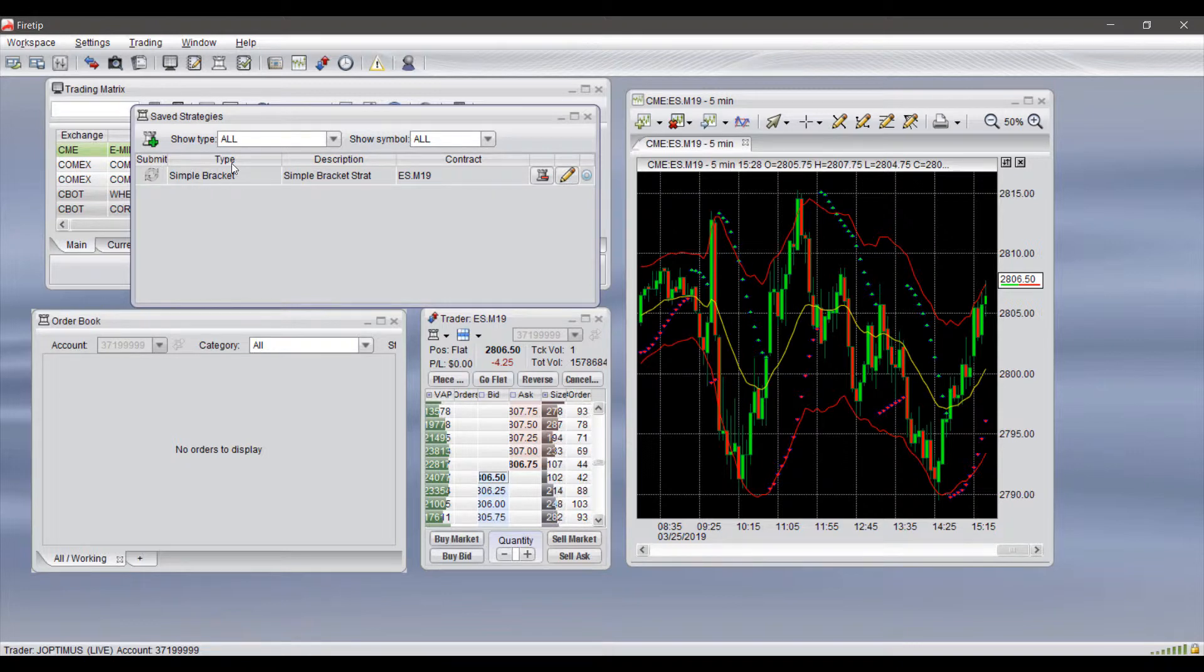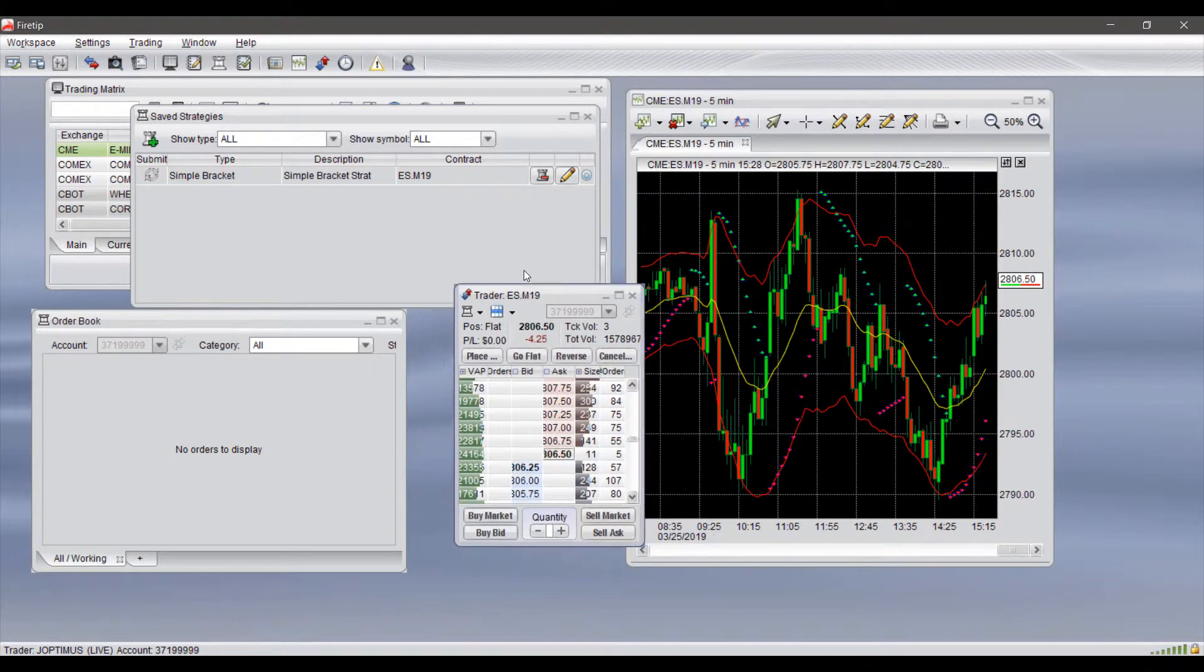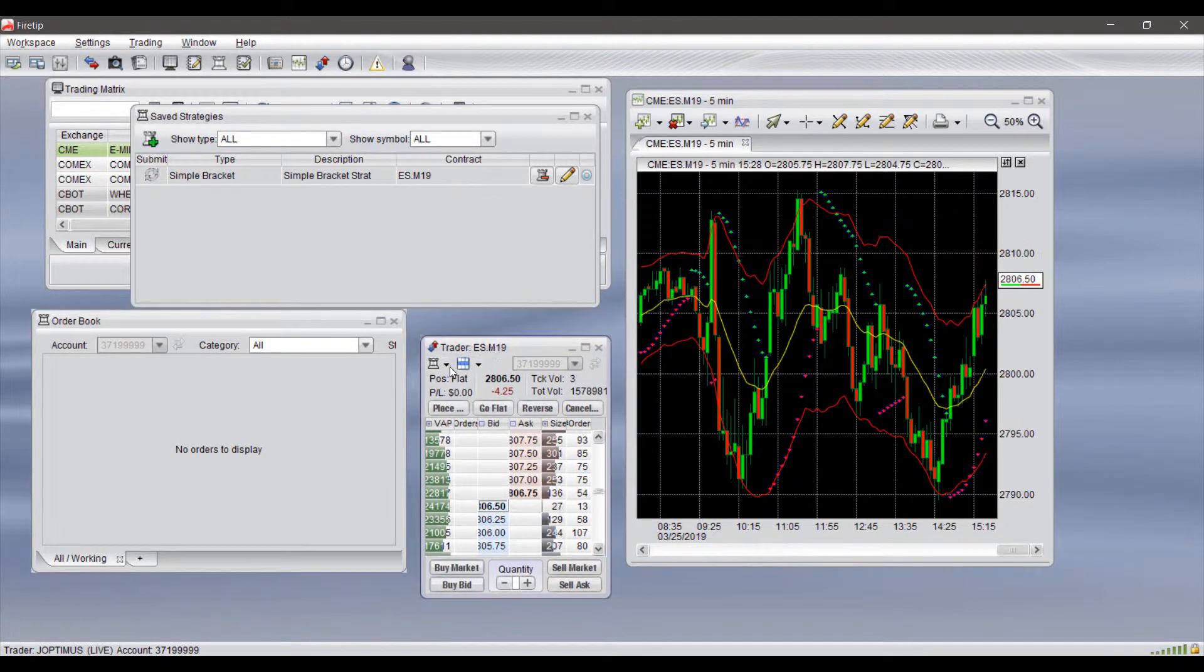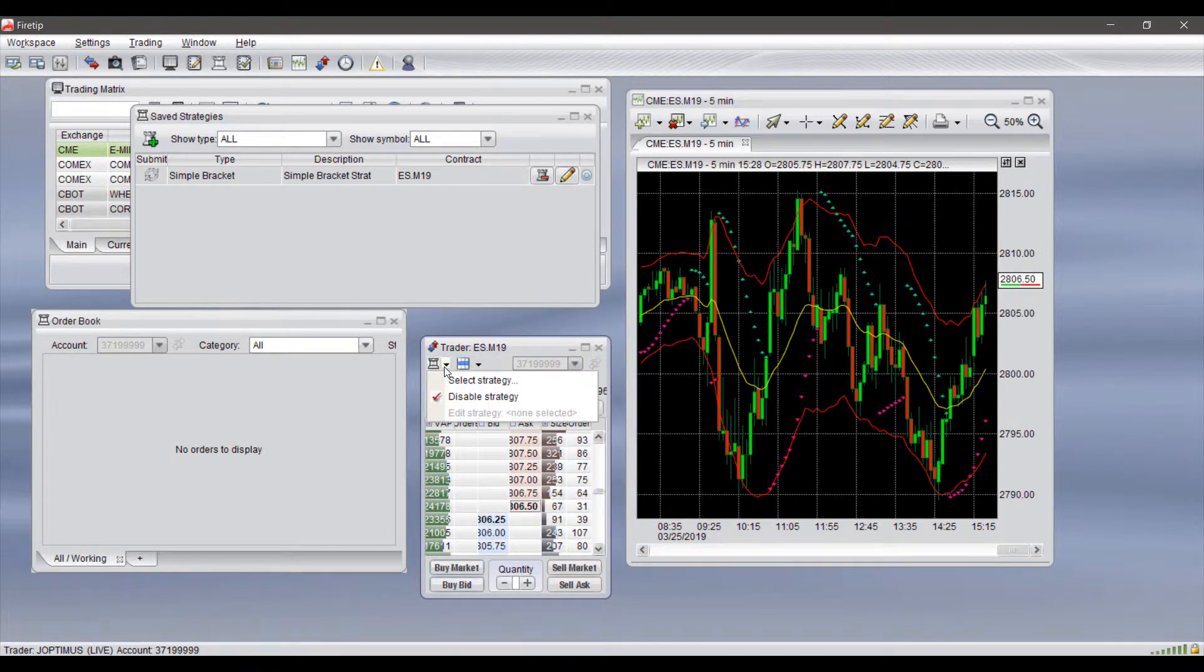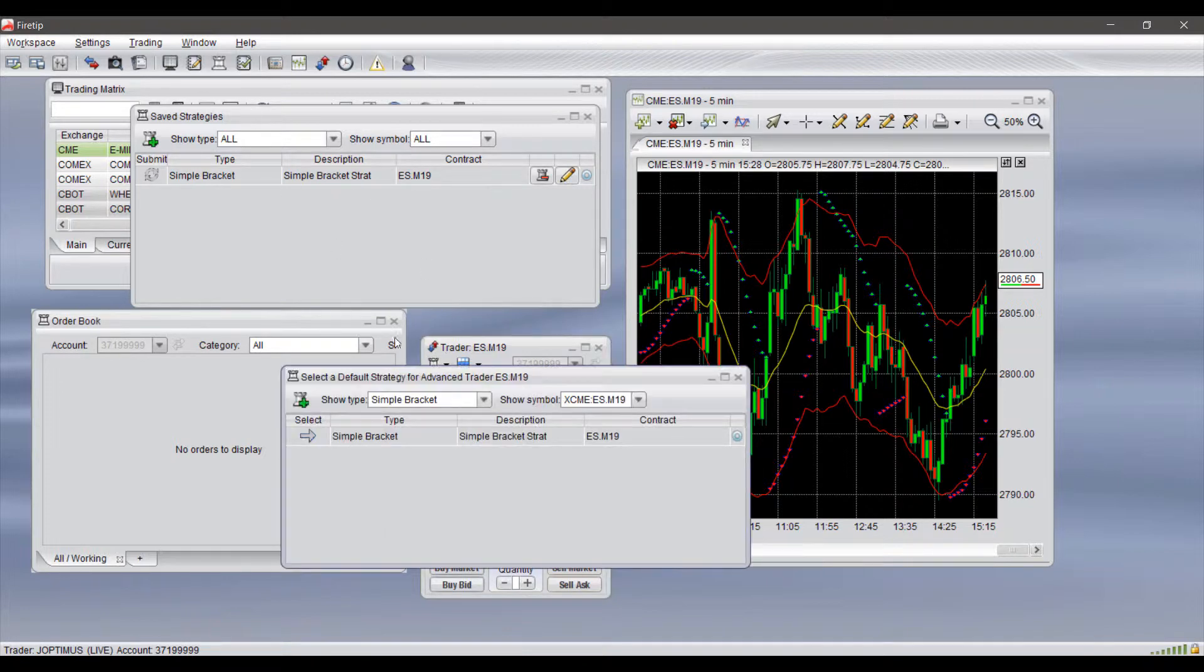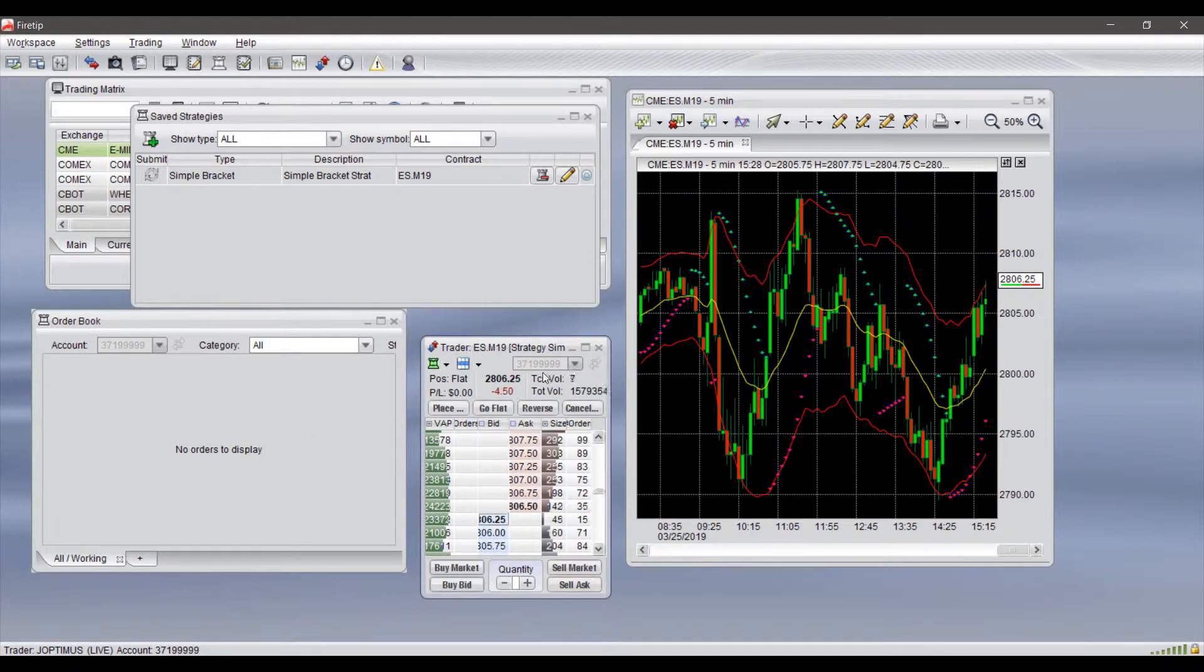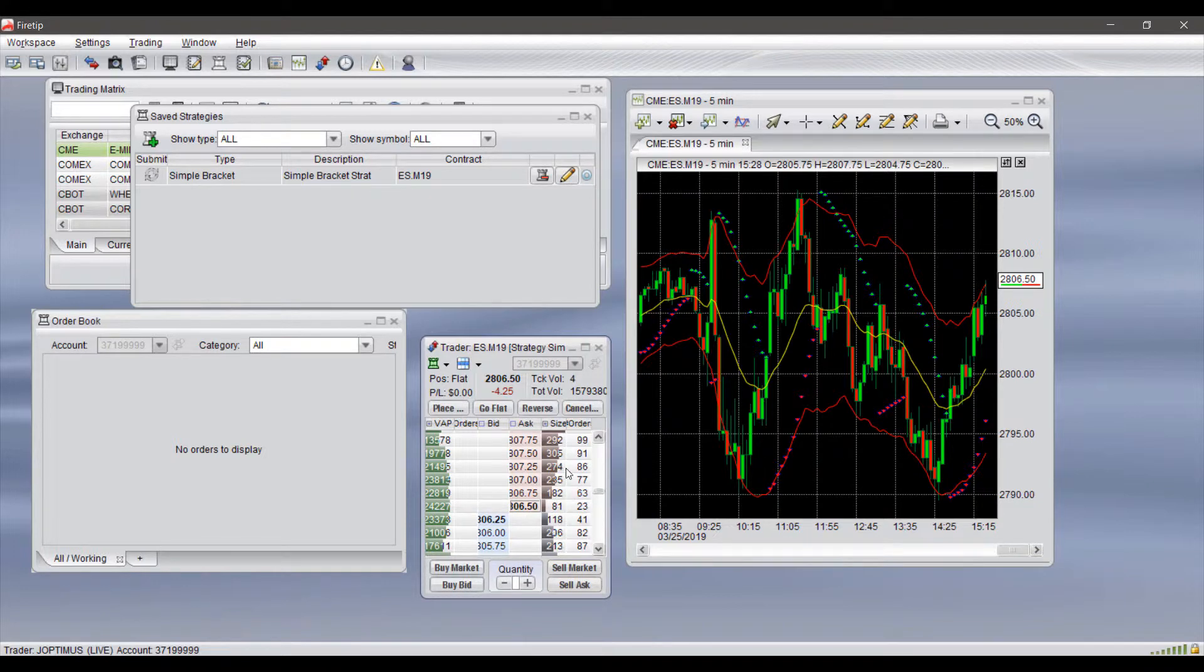If we come through our Advanced Trader now and click on the strategy window, if we select our strategy, we can simply select our Simple Bracket strategy from here. It will automatically apply it to our Advanced Trader or our dome, and we can begin trading through our dome as typical.